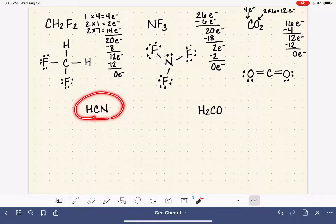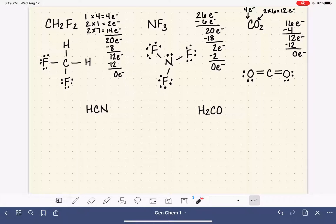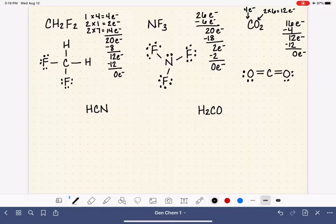Moving on to our next example: HCN. When I've told you that the first atom in the formula is almost always the central atom, there is one exception — when the first atom is a hydrogen. It's pretty common for hydrogen to come first in a molecular formula. But hydrogen is never going to be the central atom of any molecule. It's actually impossible because hydrogen is only capable of forming one bond. So if you see hydrogen coming first, just ignore it and move on to the next atom — that is your central atom.